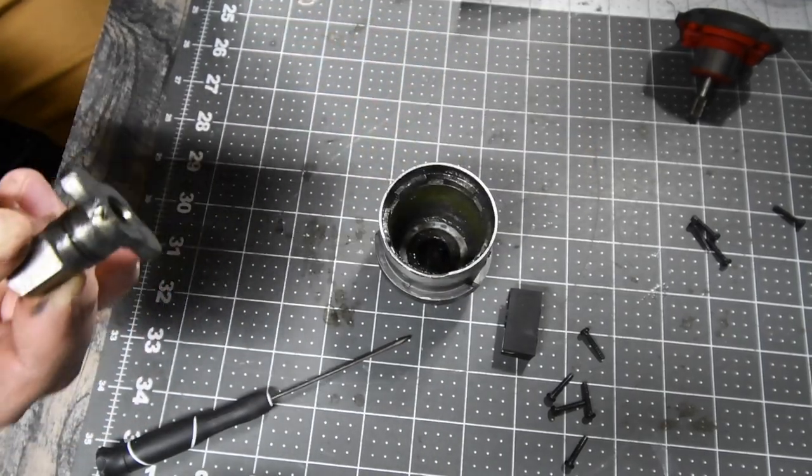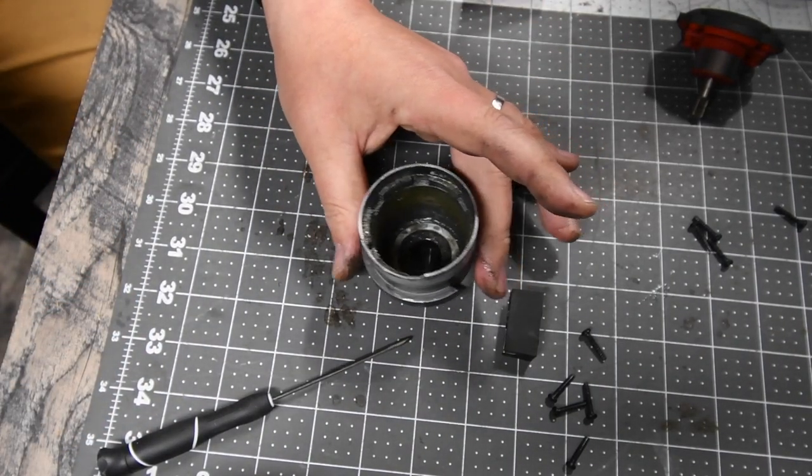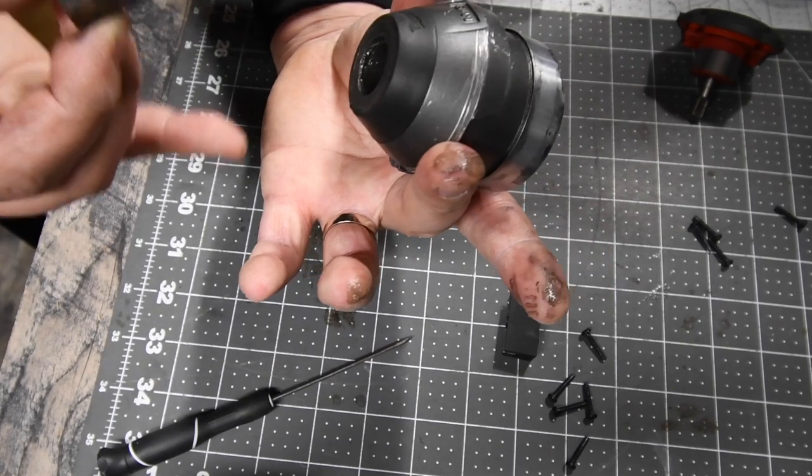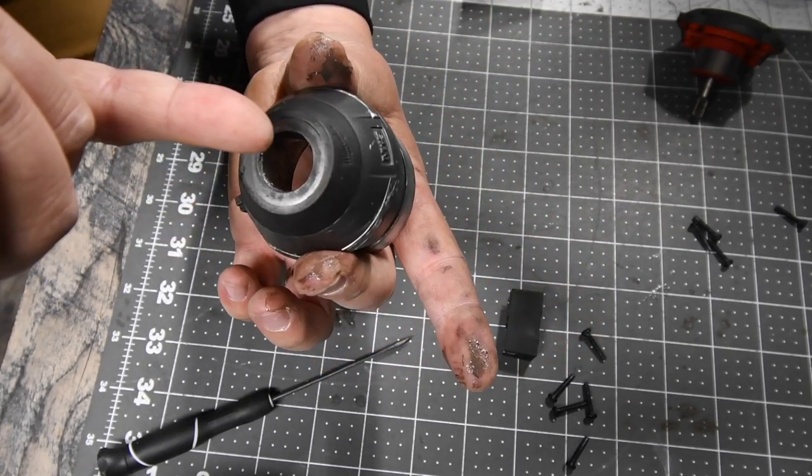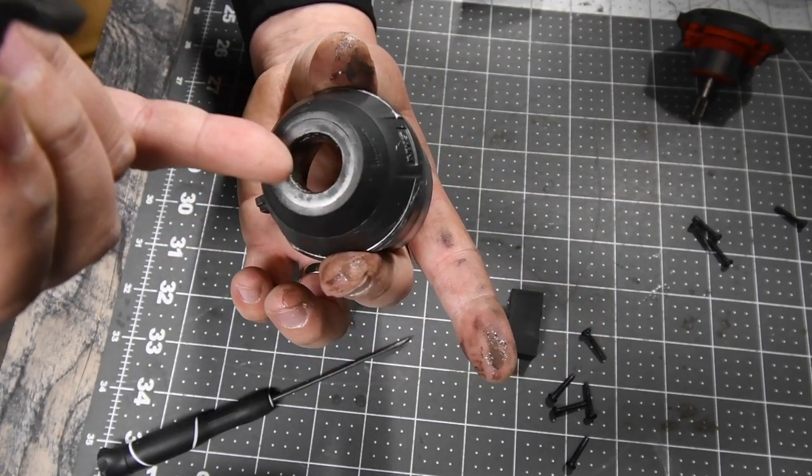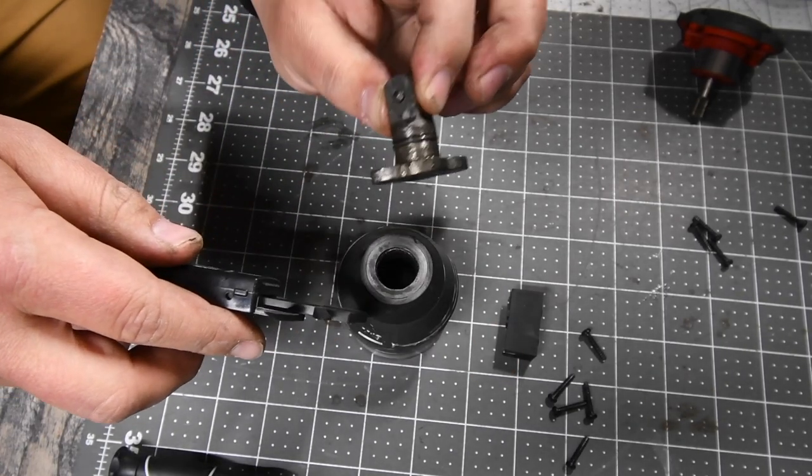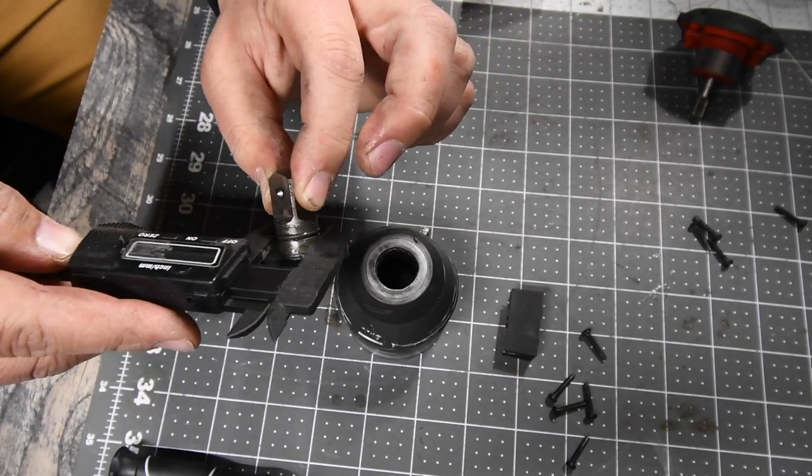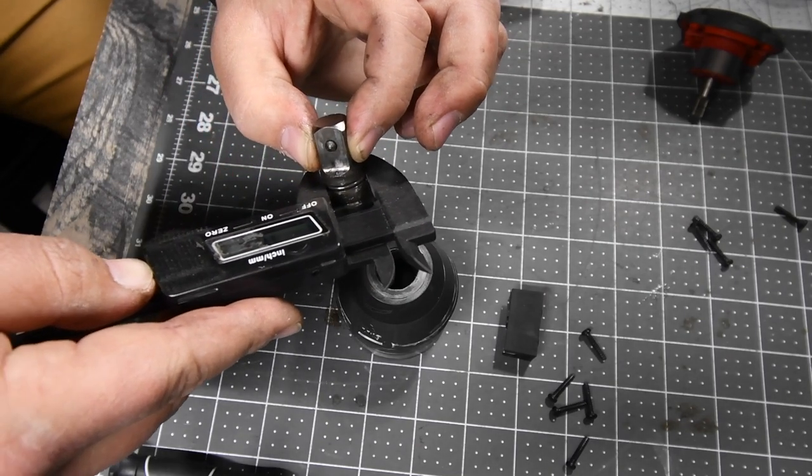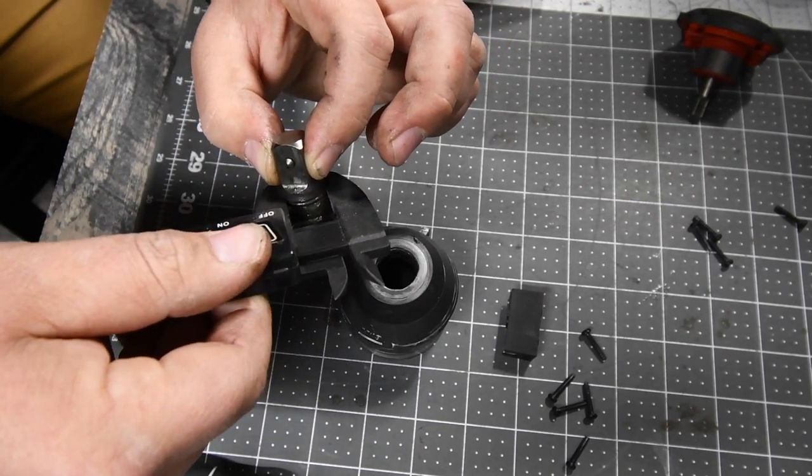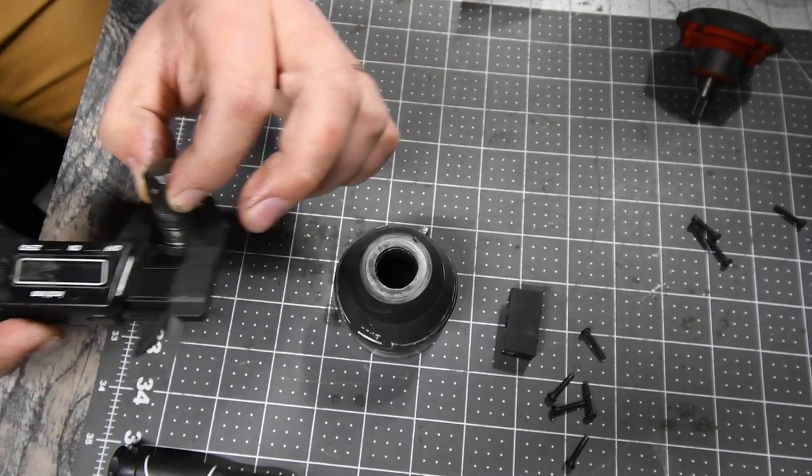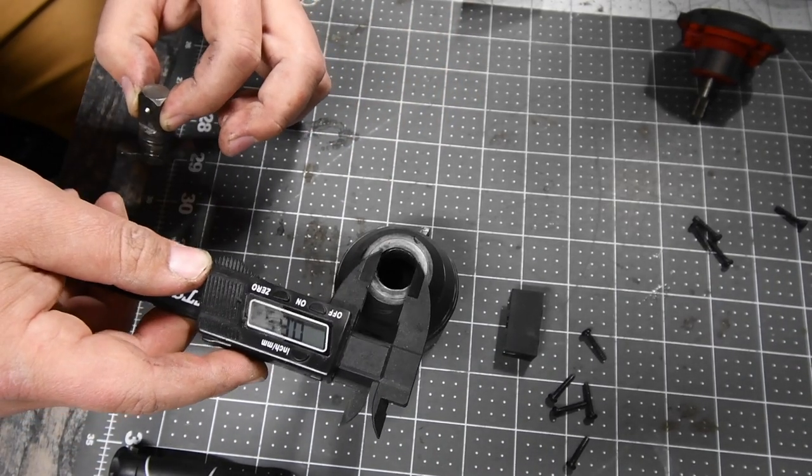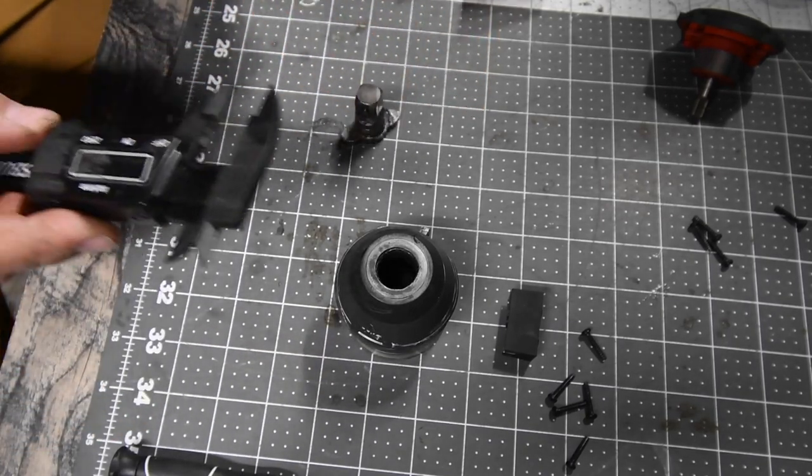The last thing you need to do is, because originally this hole right here is smaller, you need to cut that hole 16.6 millimeters or 0.65 inches.